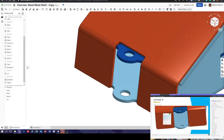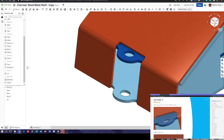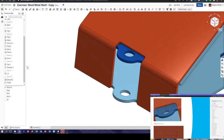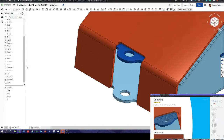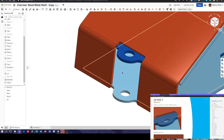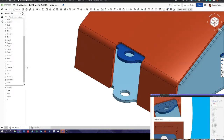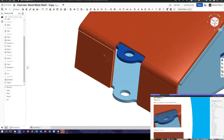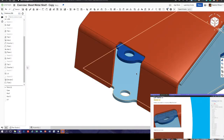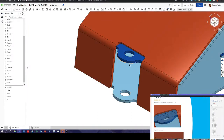0.5 inch radius. We'll carry on and see if it sorts itself — I can't quite remember, it's been a while.